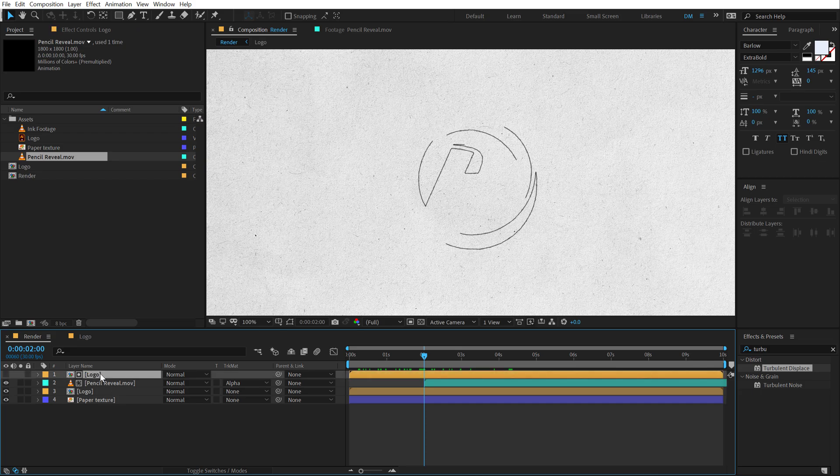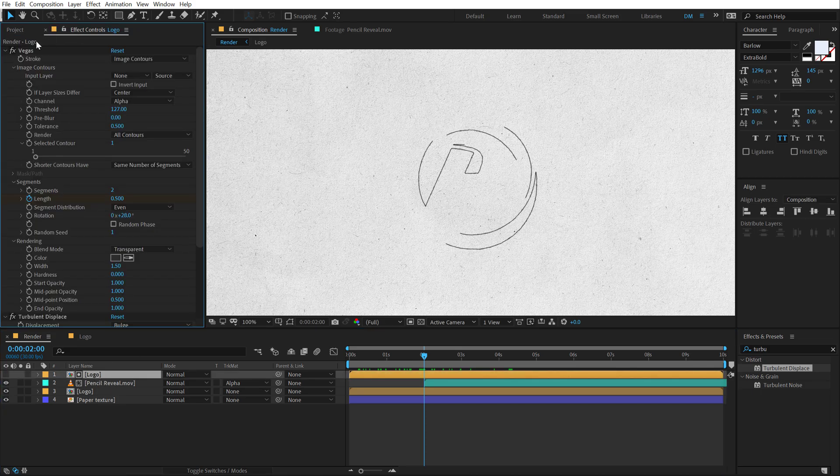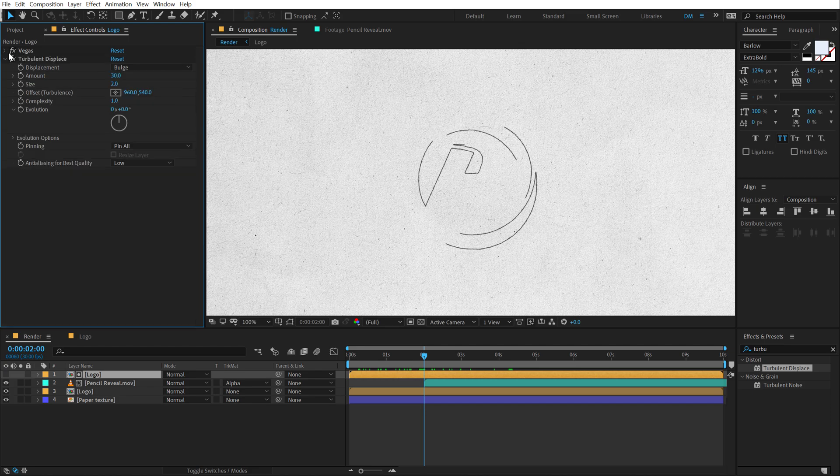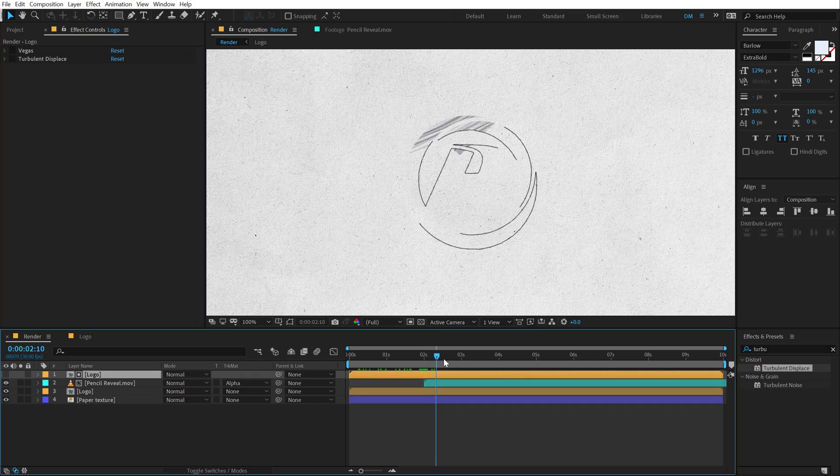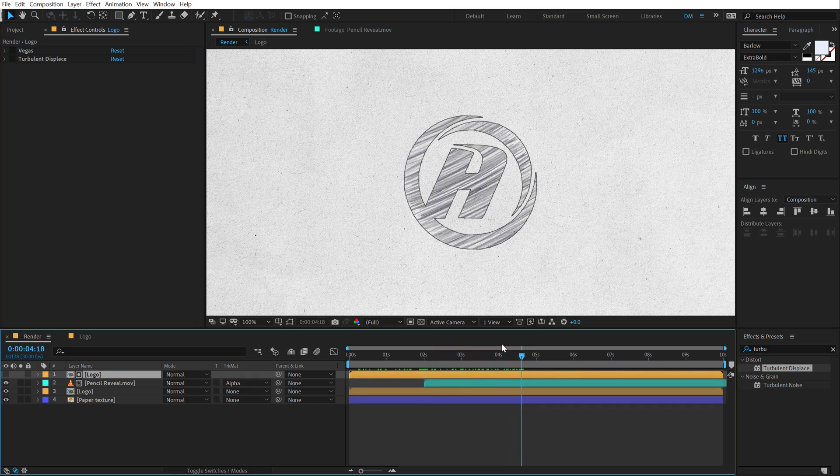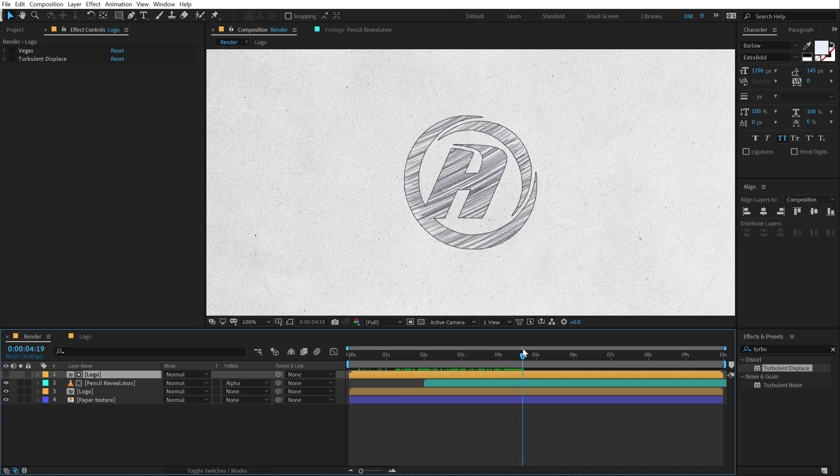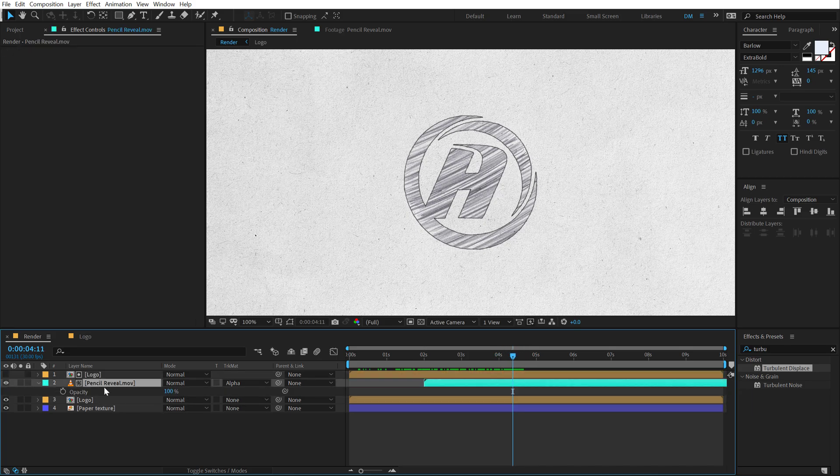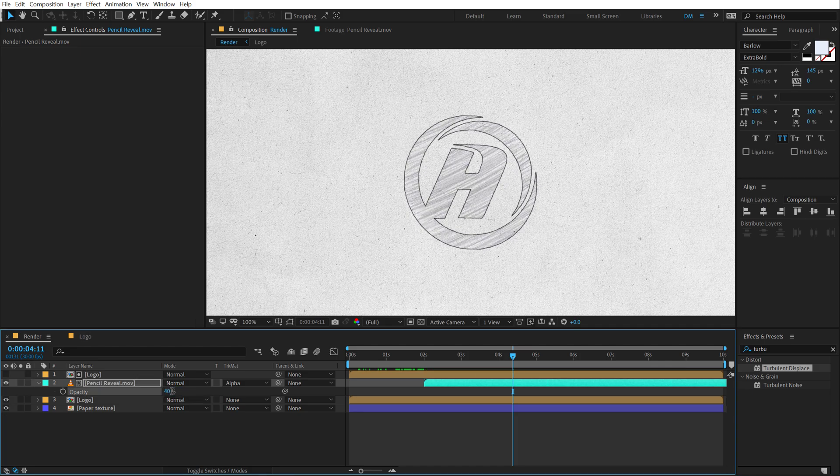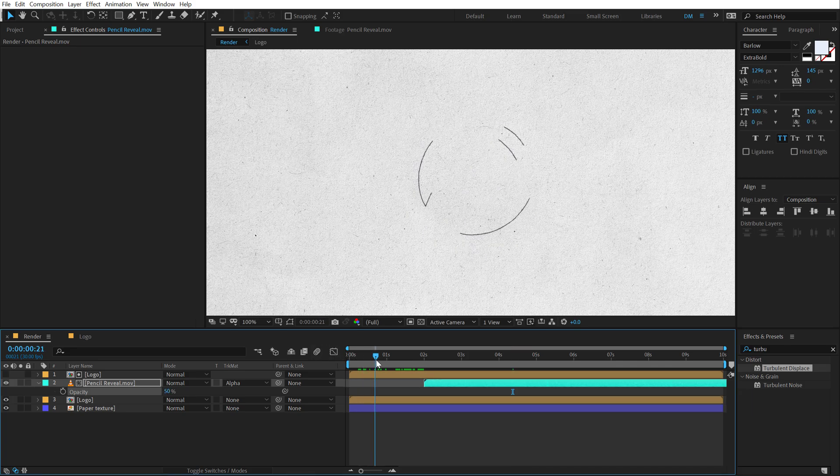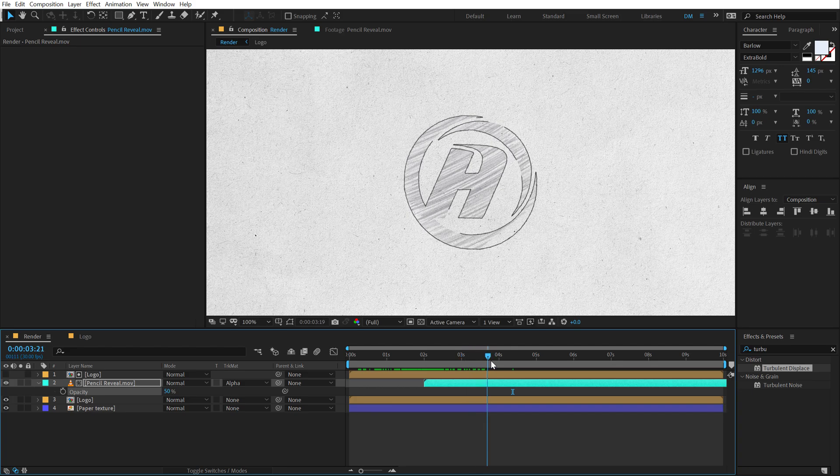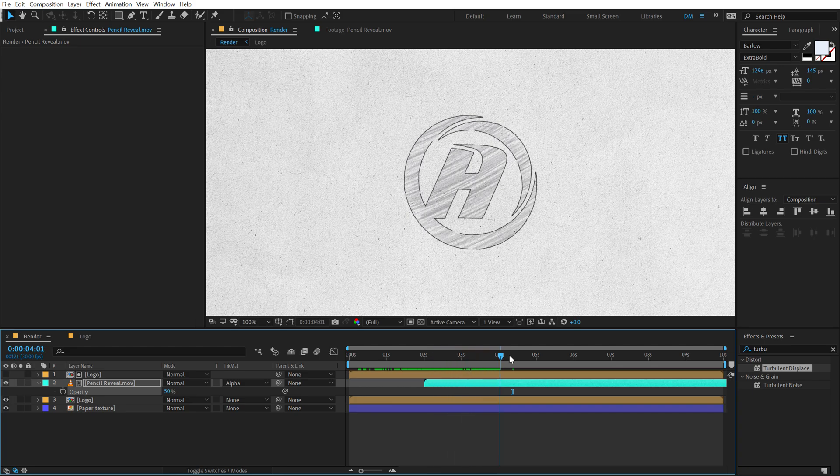And then let's go into the logo composition. Basically select the logo composition layer and turn off the Vegas or delete the Vegas and the turbulent displace. And now we have this really nice reveal, which looks pretty nice. I think now, obviously I need to bring down the opacity of this pencil scribble. So I can set this to around 50% so we have this pencil drawing effect. And then we have this scribble looks pretty nice.